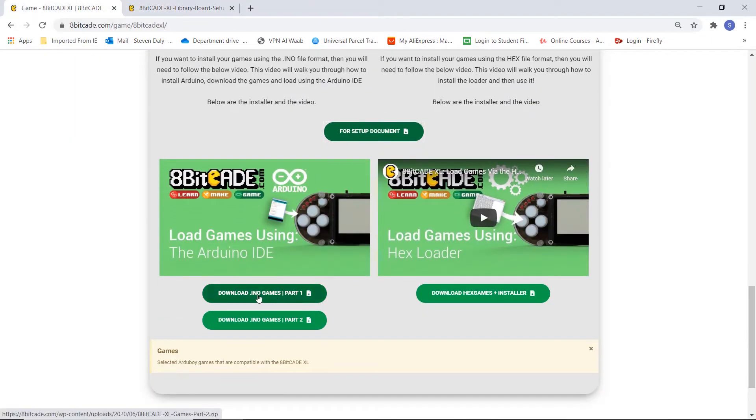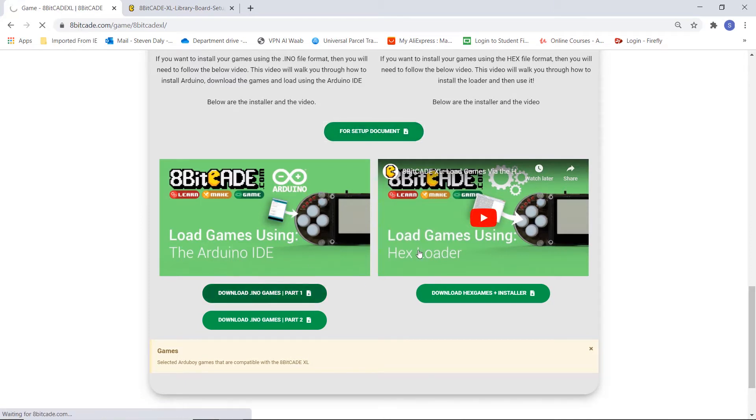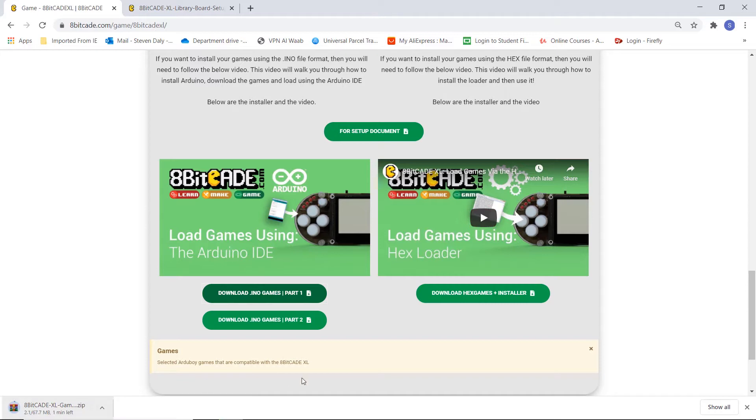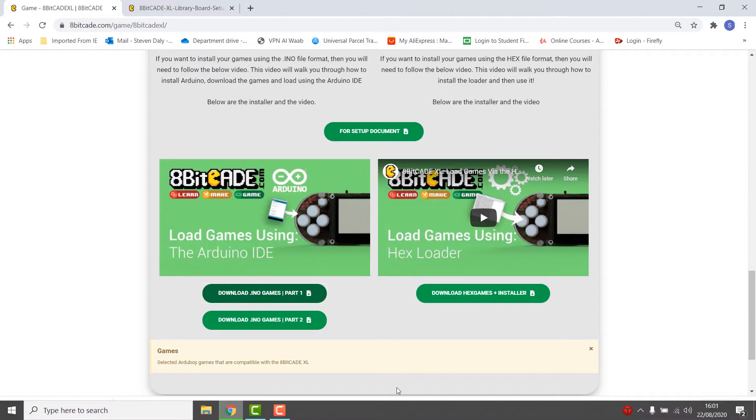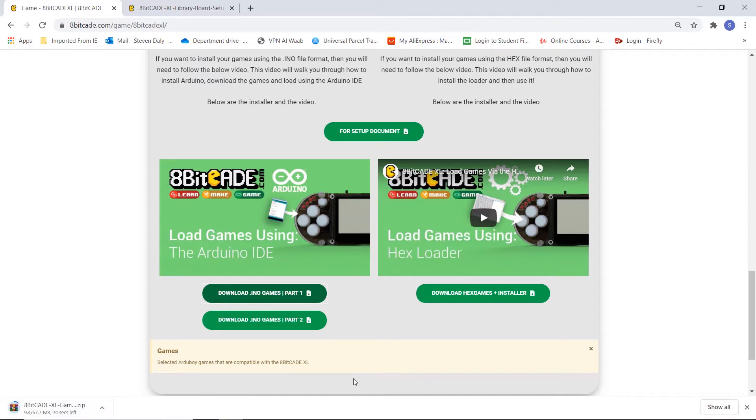Right, so let's go ahead and download part one of the games because we only need to show one example. Click here to download. You can see that's beginning to download, so wait for that to download.